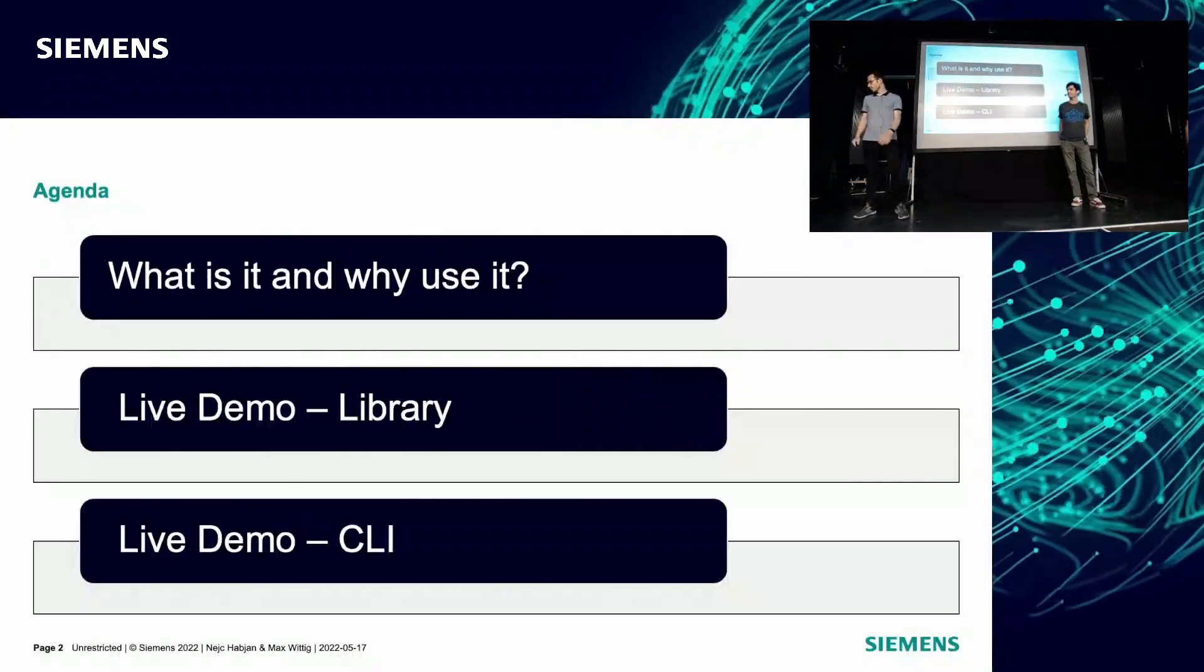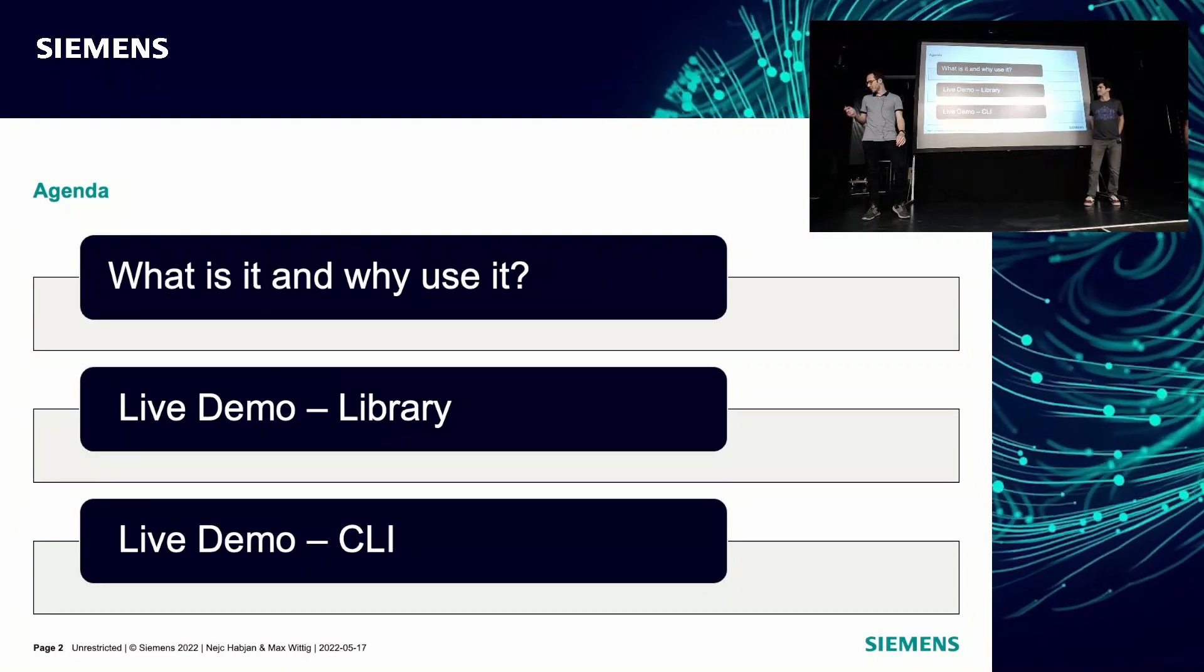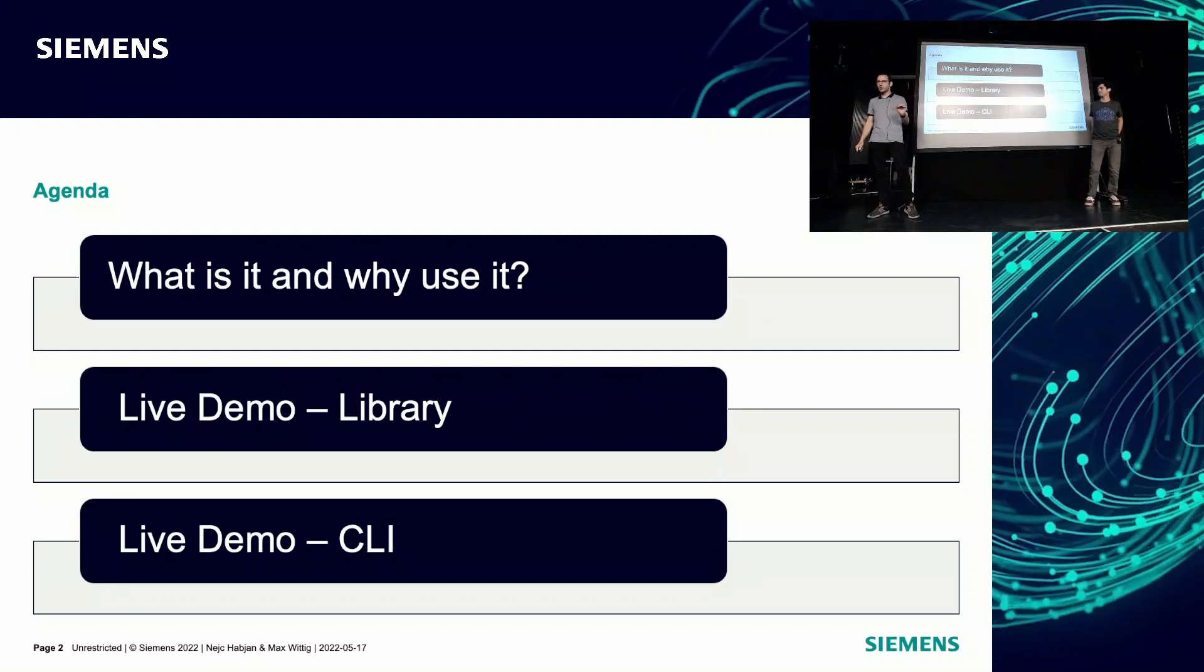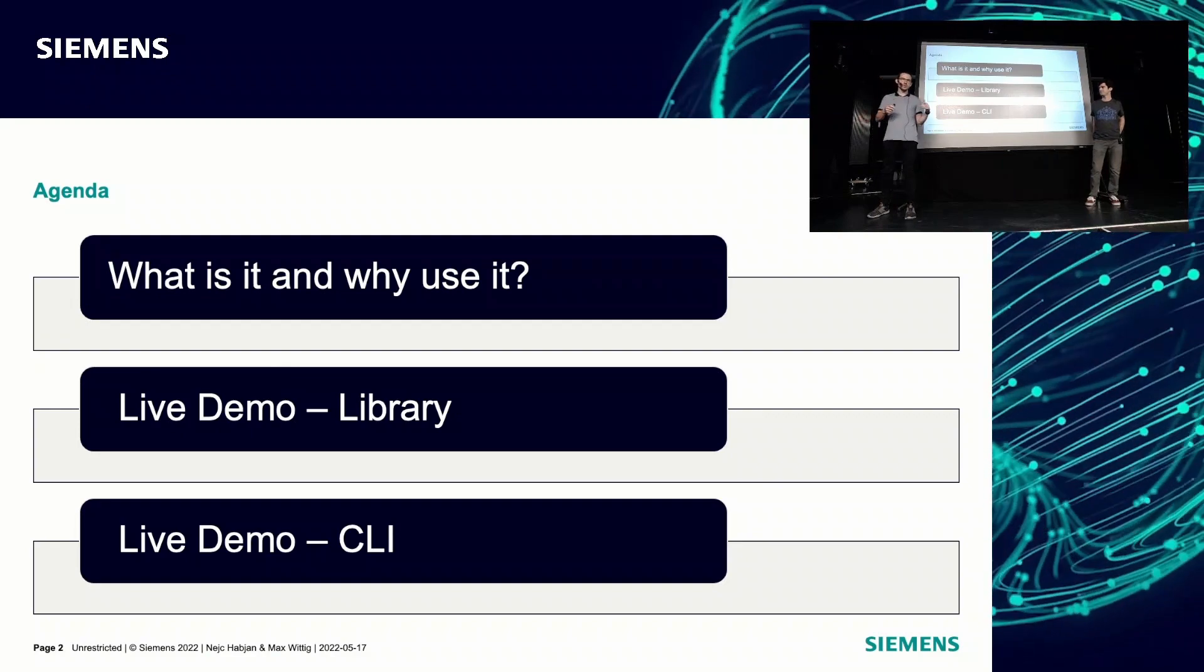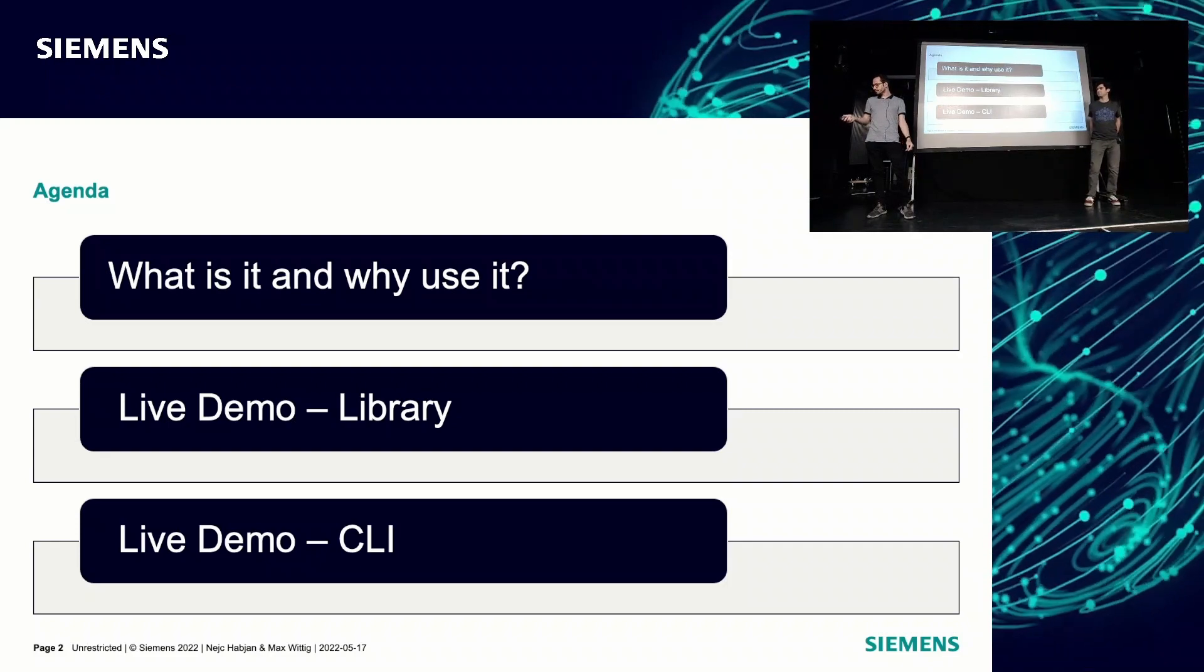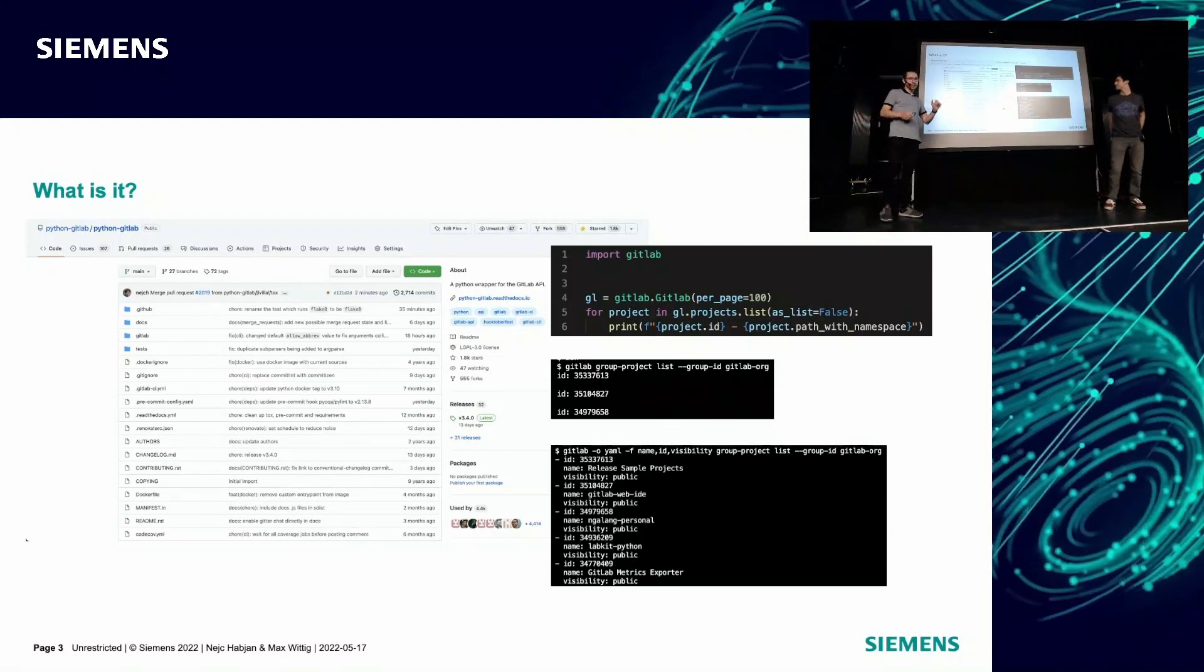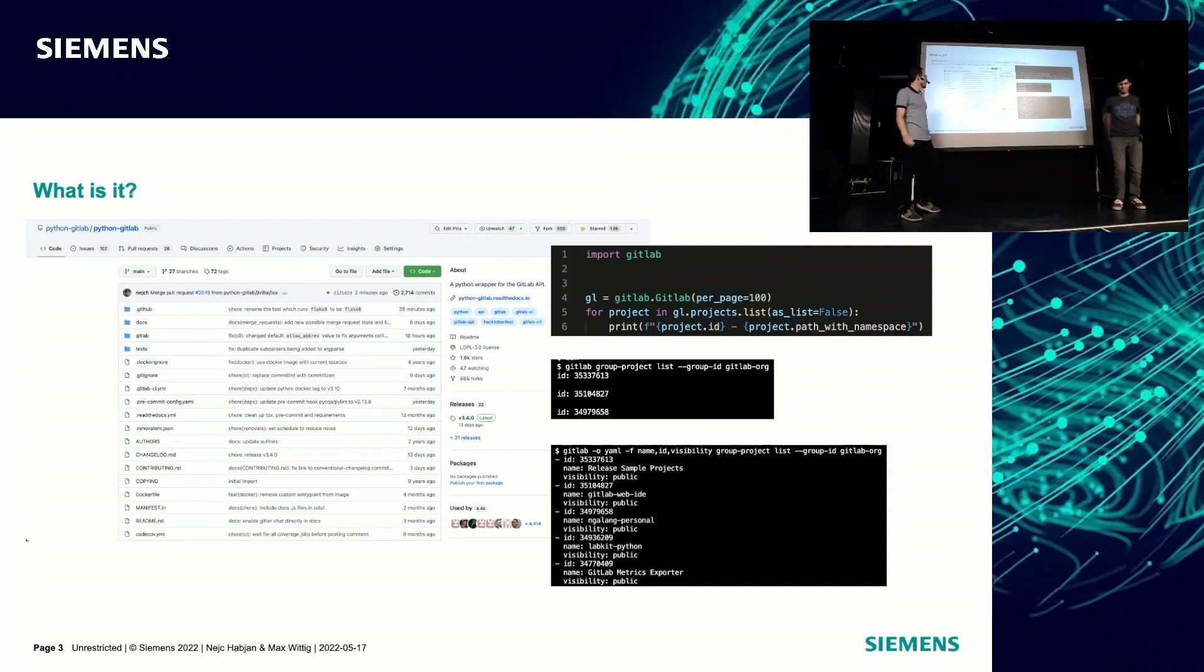So I'm going to have a quick agenda, not that much because it's just 20 minutes, so we need to rush it. We're first starting what it is and how to use it, and then we show a live demo, a fun live demo with the library itself, with Python code. The other thing is with the CLI, which will be presented by Nats. It's an open source project, right? It's an open source conference, so it kind of needs to be an open source project.